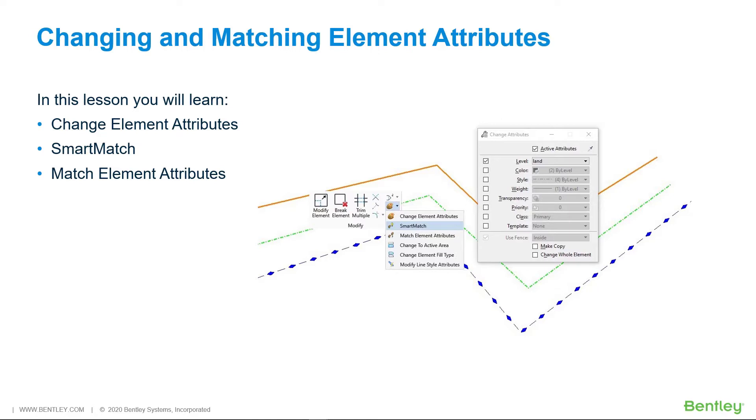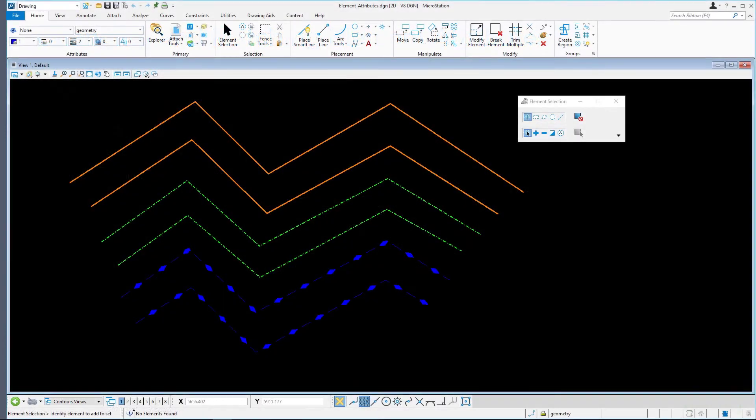In this lesson you will learn Change Element Attributes, Smart Match, and Match Element Attributes. We'll continue to work in the Element Attributes DGN in the default model.